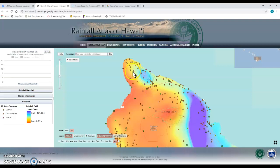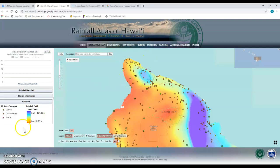We're going to be comparing the western side of this range to the eastern side of this range. Decide which side is wetter and which side is drier, then record that information in your data table.